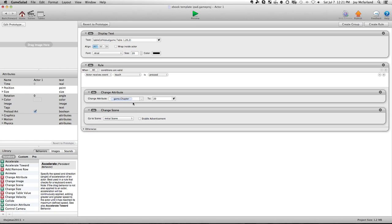And then when you click on this, it changes the chapter to 20 and it makes it go to the initial scene. So that's what makes it so when you click on this, it will go to the initial scene, it'll show you only chapter 20.